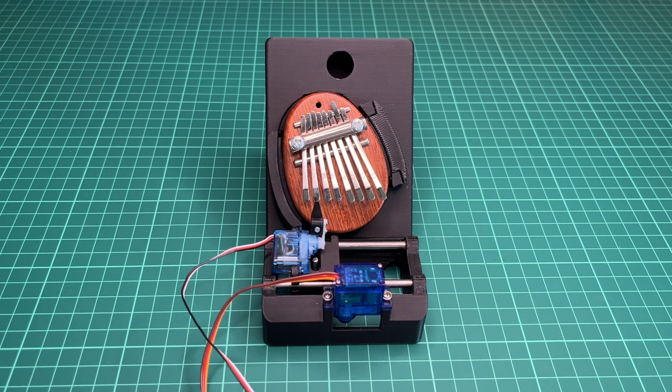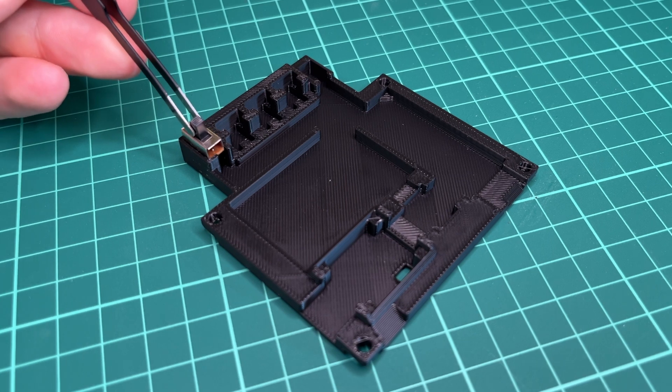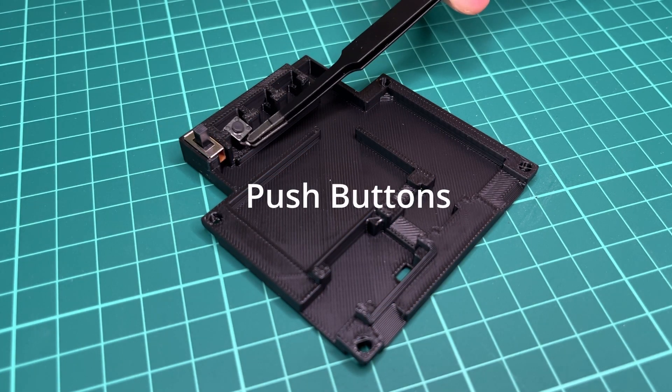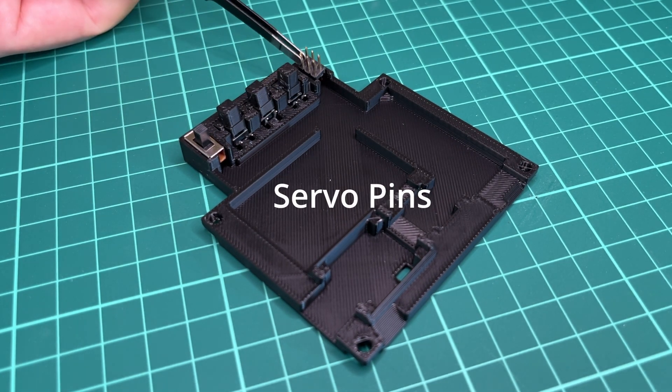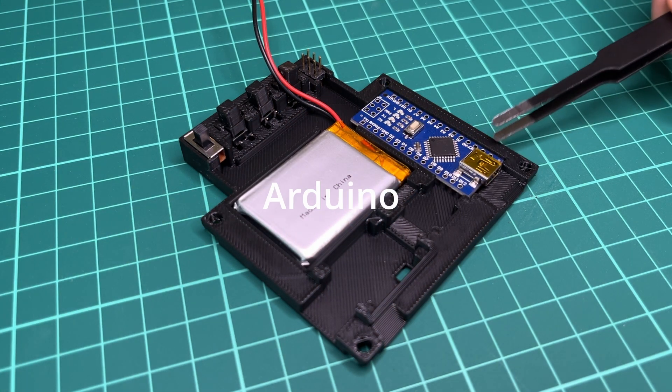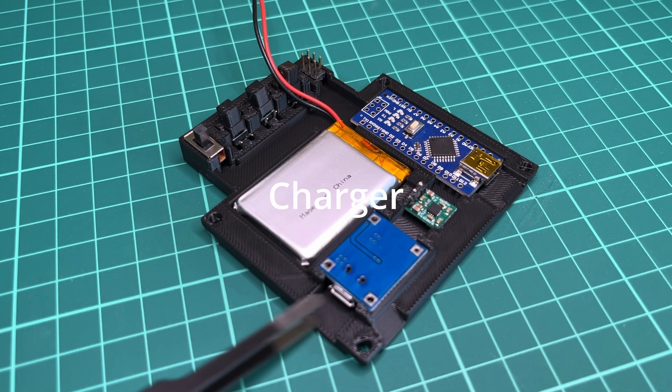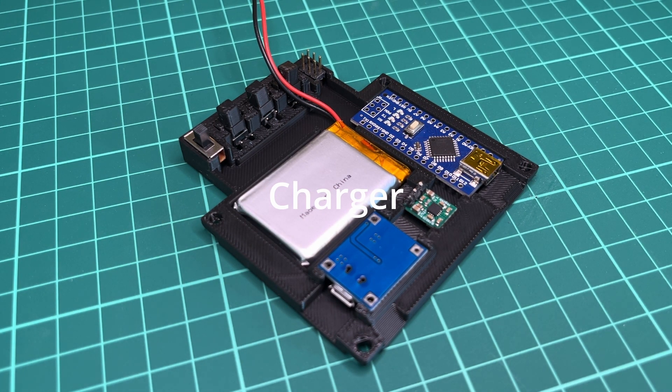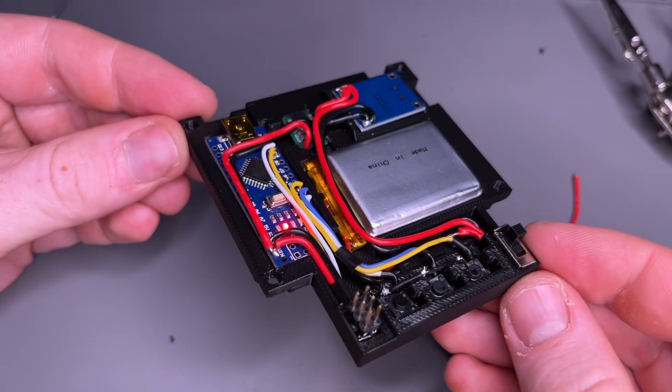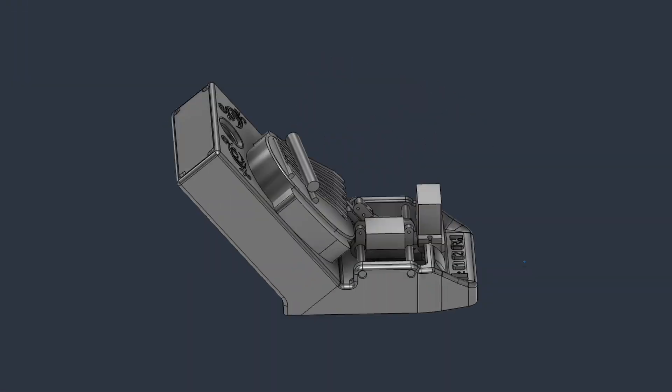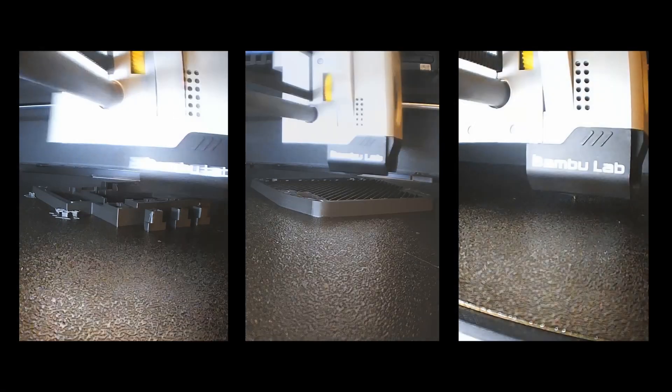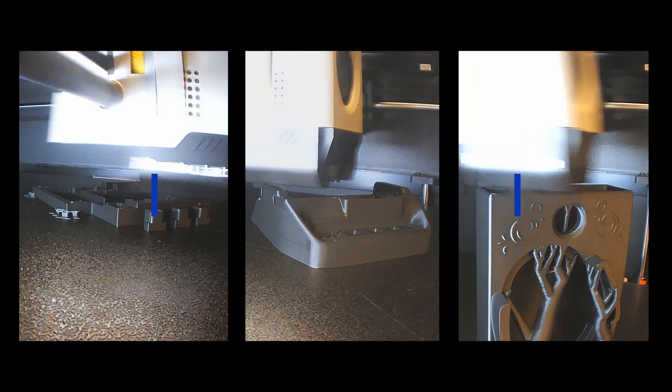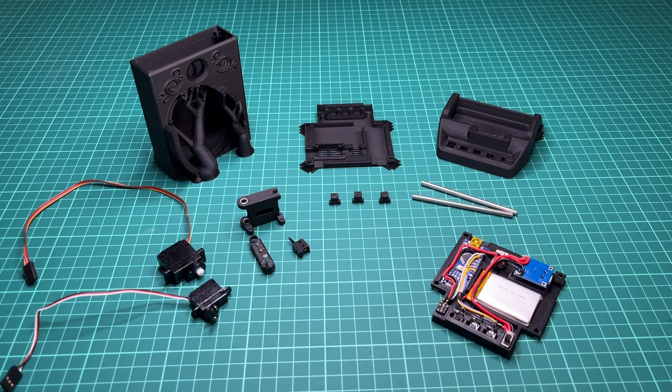This wraps up everything I did to improve the sound quality. Now we shift our focus to the electronics. With the finish line in sight, I hopped into CAD to improve the look. Then I printed the parts and proceeded to final assembly.